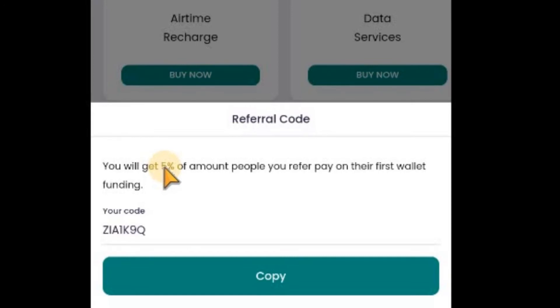From there, enable the referral system, then put the amount in percentage you want to give to your people as bonus. If they refer someone and the person they refer makes the first deposit, they collect whatever percentage you put. For example, I used five percent, so they collect that five percent of any amount deposited at the first deposit or first wallet funding.